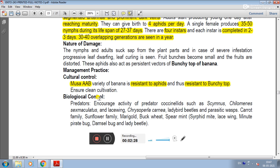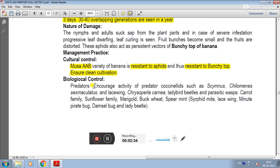In biological control, encourage the activity of predators such as coccinellids like Scymnus, Chilomenes sexmaculatus, lacewings, Chrysoperla carnea, ladybird beetles, and parasitic wasps. Plant flowering plants from the carrot family, sunflower family, marigold, Buckwheat, and spearmint to attract these natural enemies.